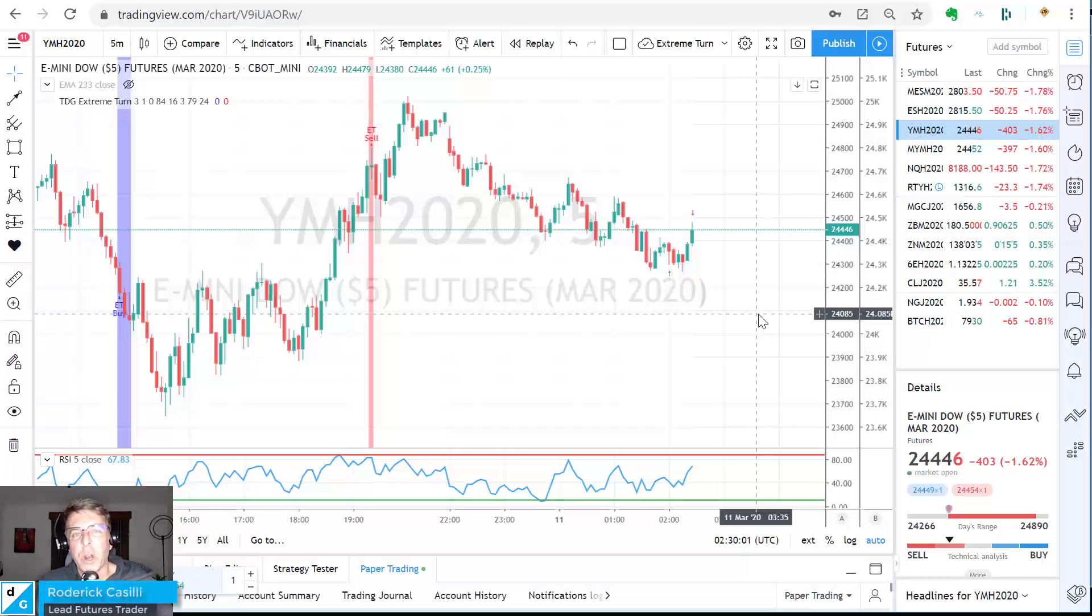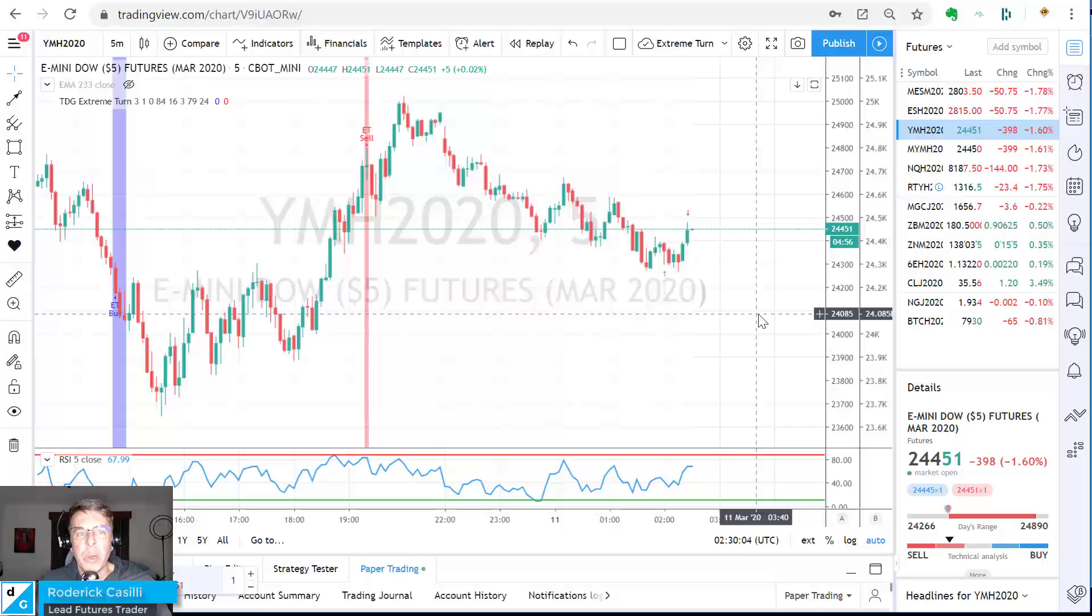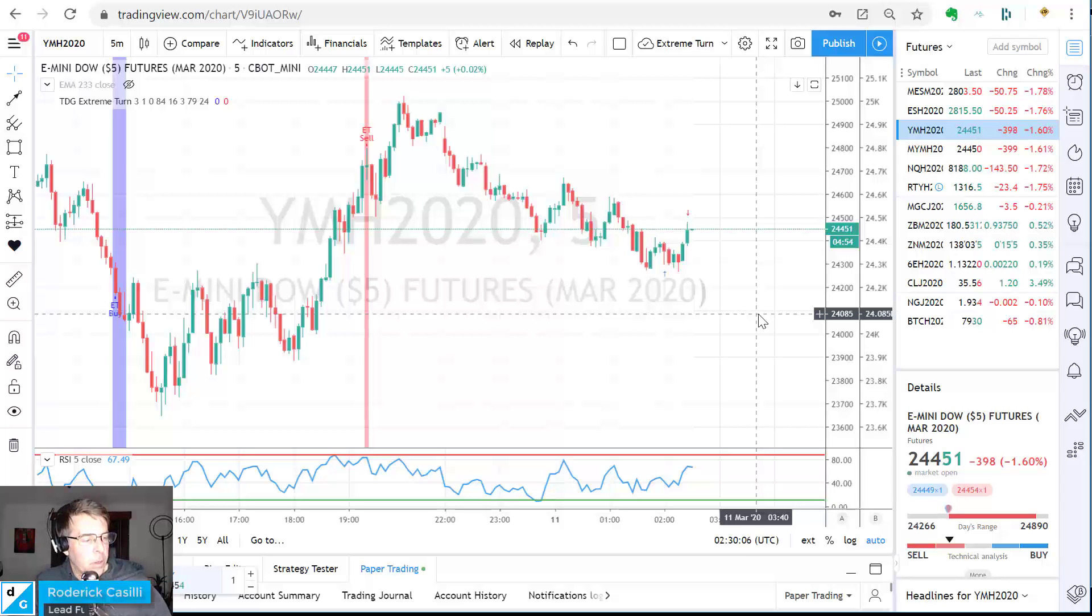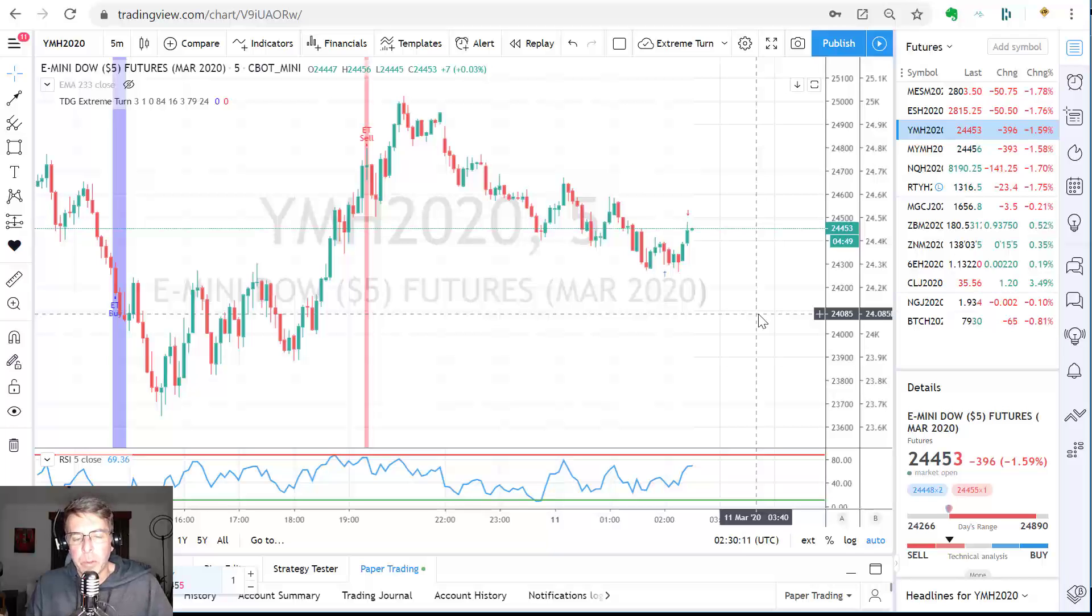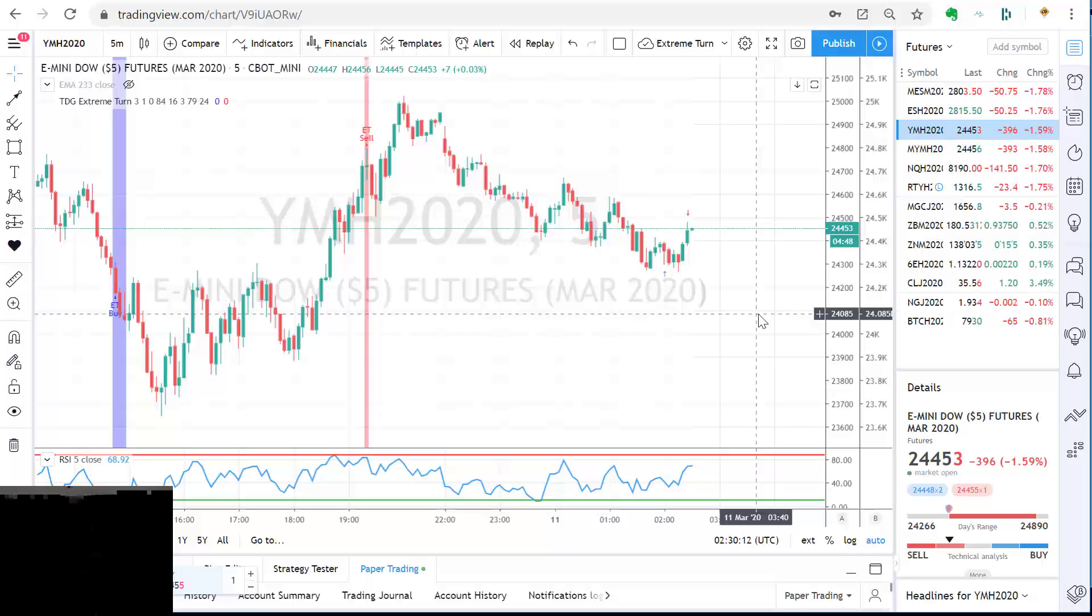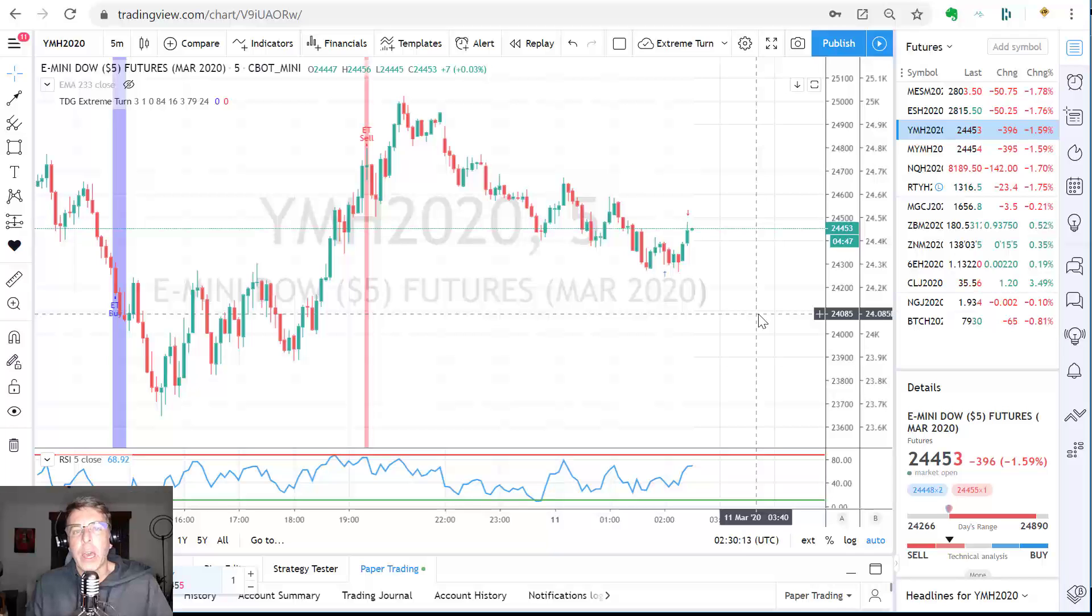Hey there, Speculators. It's Roderick, lead futures trader of TDG Traders Dev Group, where we help empower system traders worldwide. Also, Futures on Fire, where we trade futures for daily income in our pro trading room PTR every day.